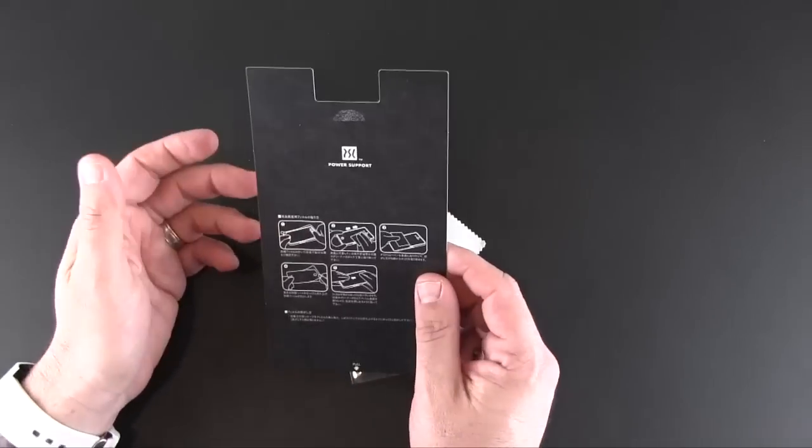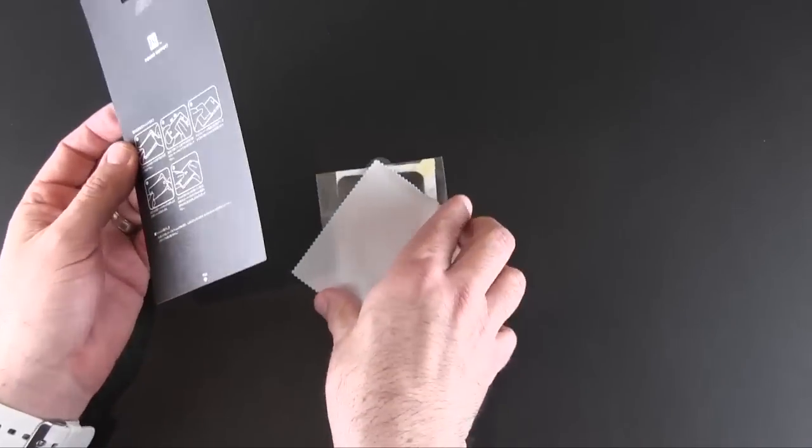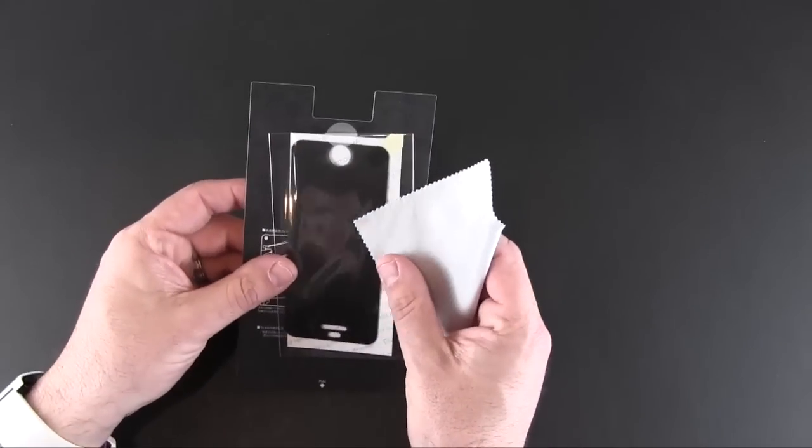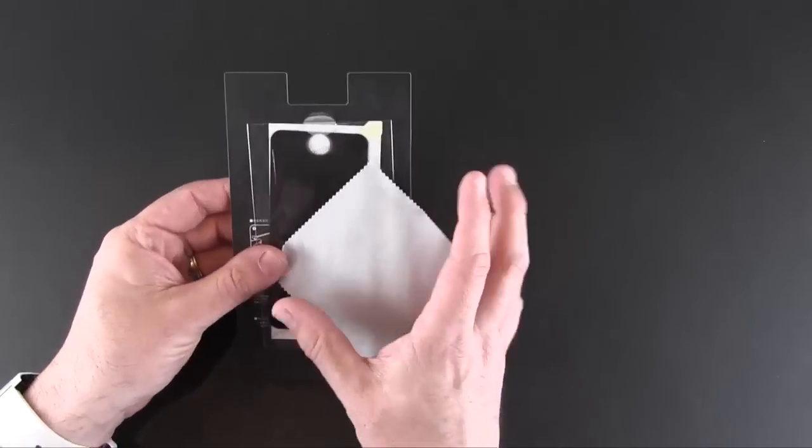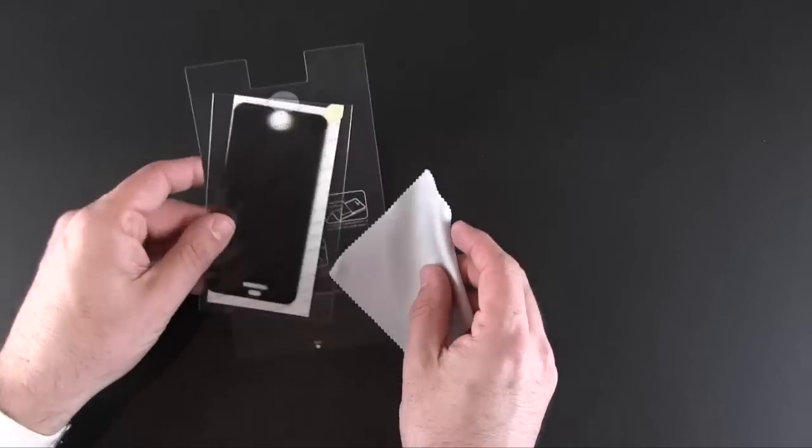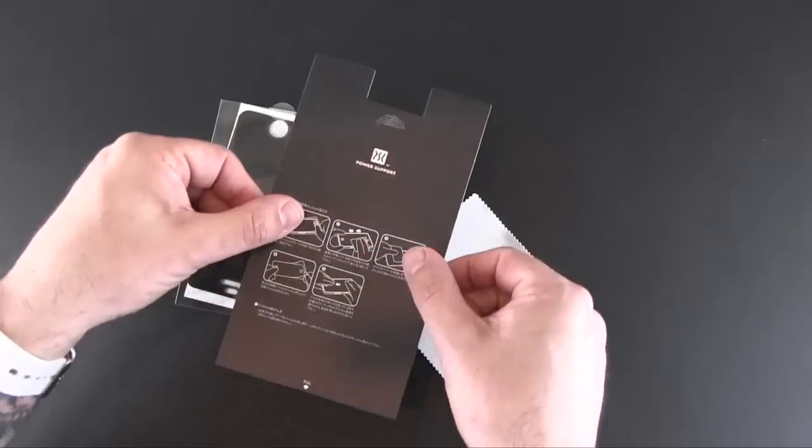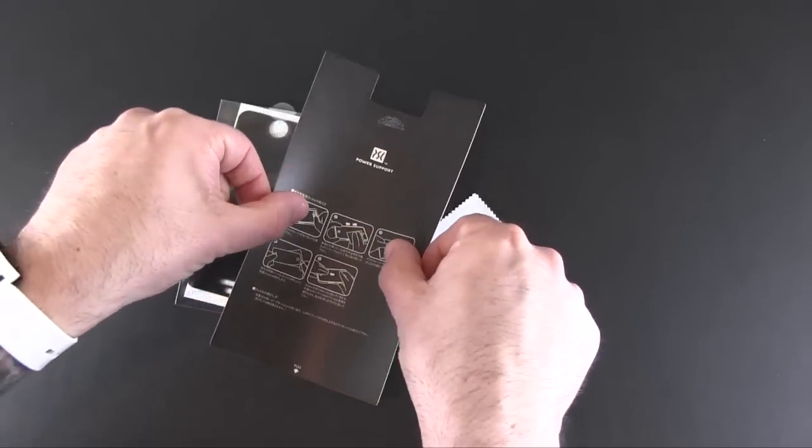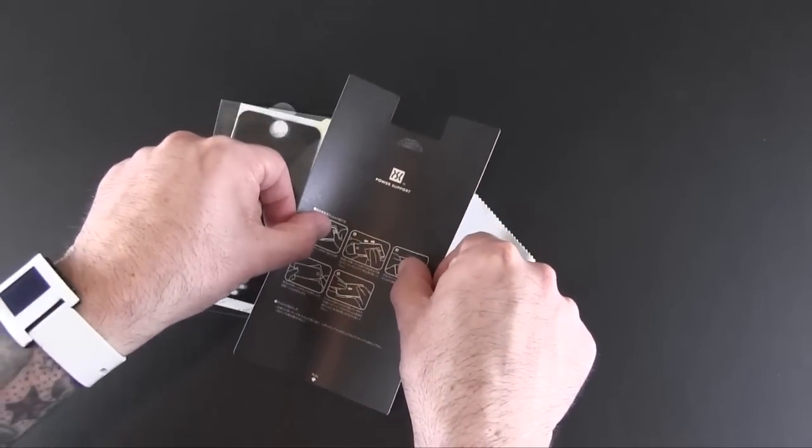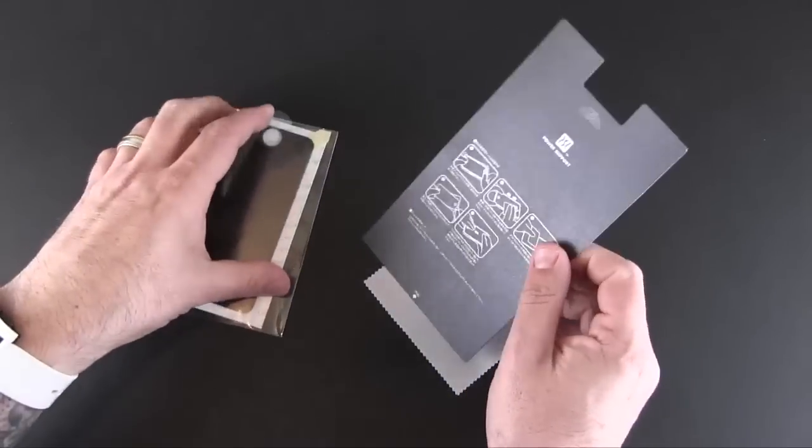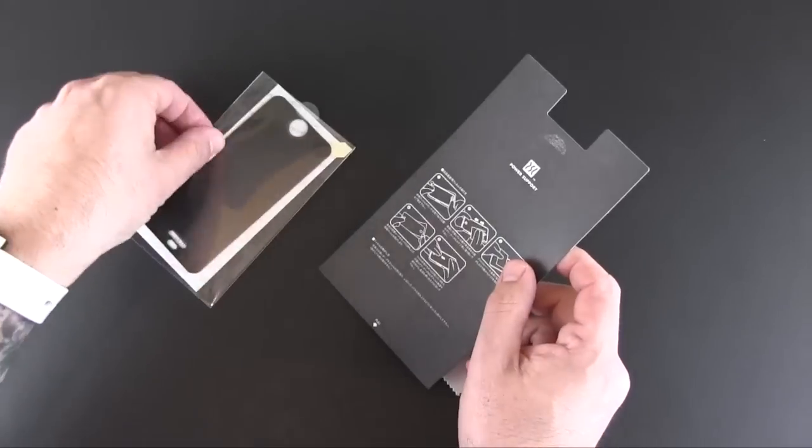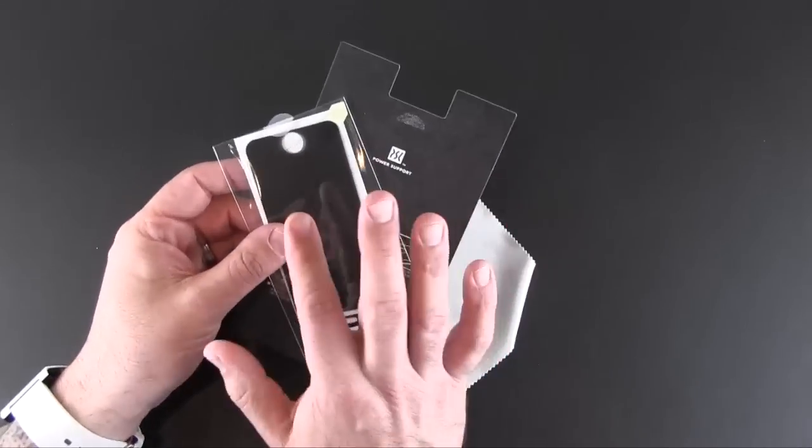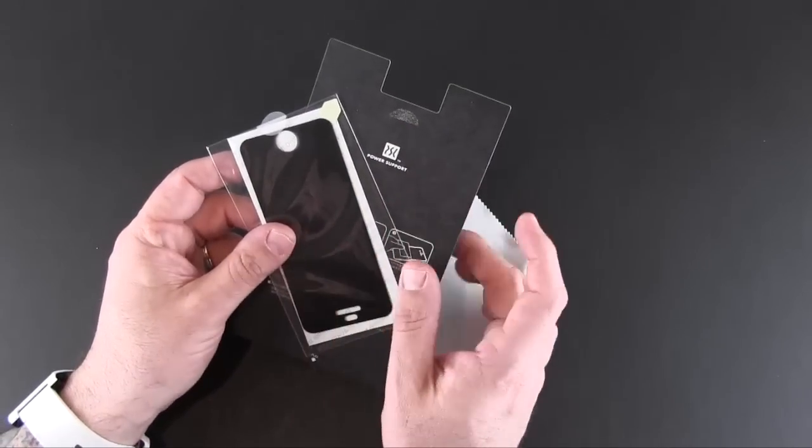You install it just like you would any other screen shield. You can use whatever method you want. I prefer what's called the taco method, where you hold the screen shield at the edges, twist it in like so, and then line up the top and bottom and place it down. I'm not going to do that on camera just because it's so difficult to do. I am going to install this and come back and show you how it looks.